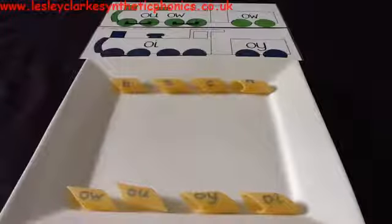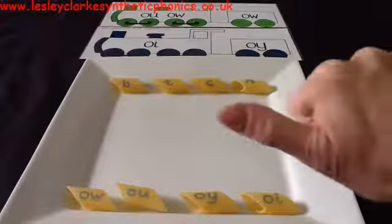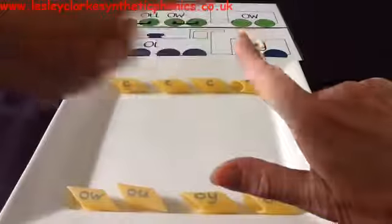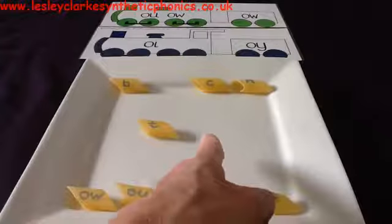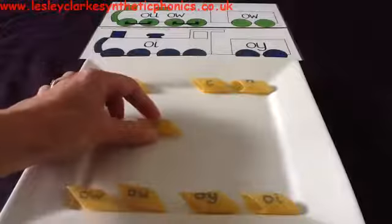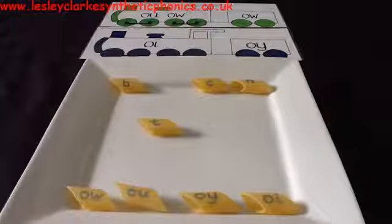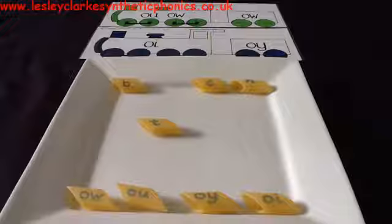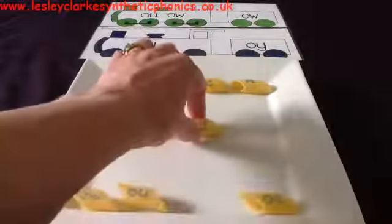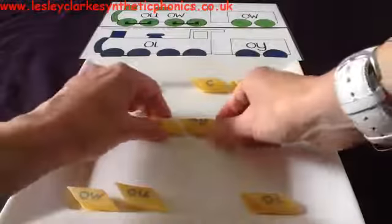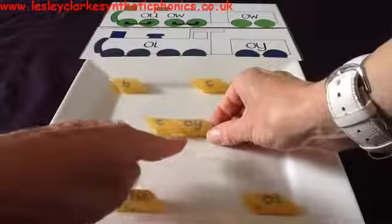The next word is TOY. Tell me the sounds you can hear in TOY. The OI is at the end of TOY. So I'm going to put T and leave a space for the OI. Have a look and decide which OI you think we need at the end of TOY — can you point to it? At the end of a word, this is the OI we need. So if you chose this piece of pasta, well done. We've now got TOY.